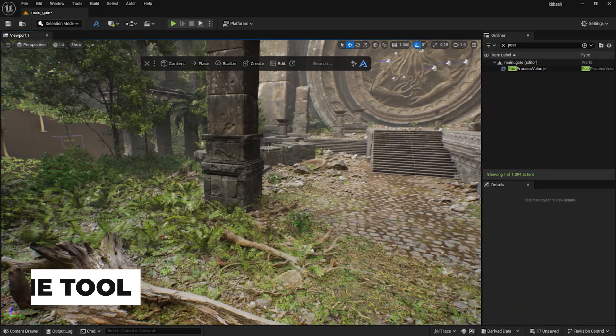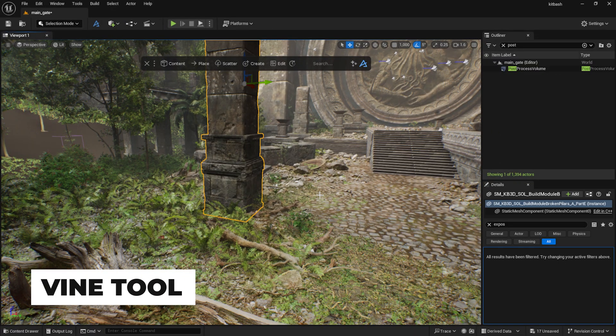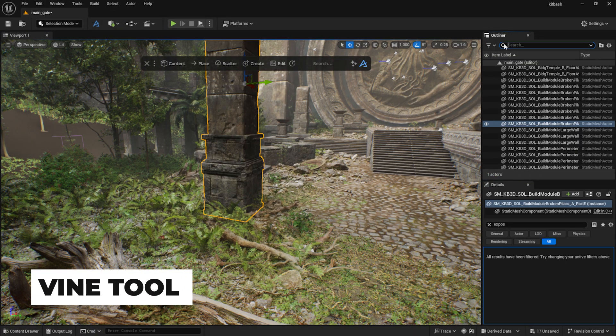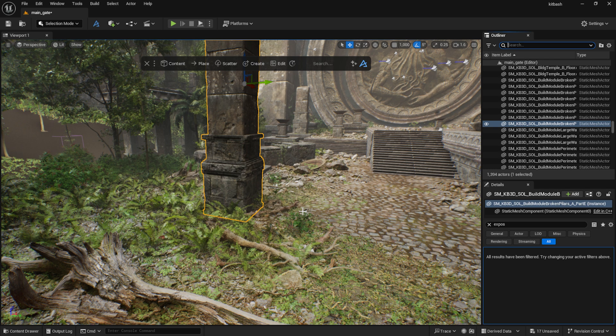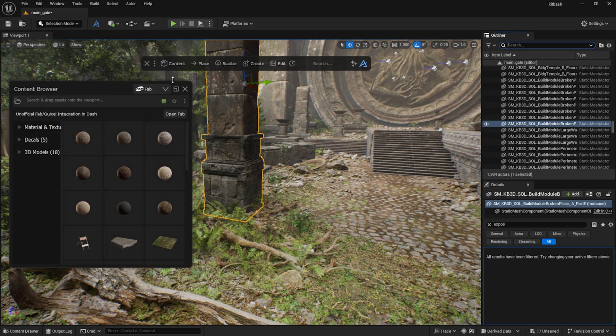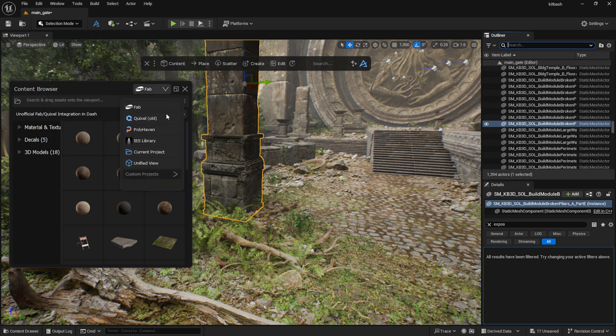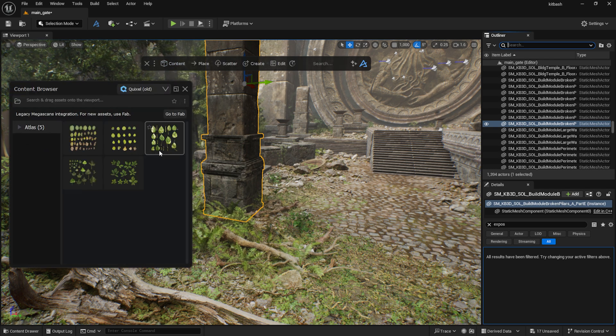Another tool that helps to quickly add details to the scene is the Vine tool. In the Dash content browser, I browse through my Atlas textures. Since Fab doesn't currently support Quixel atlases, I downloaded them using the old Quixel Bridge.